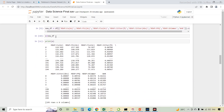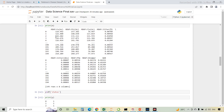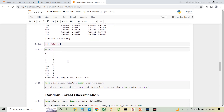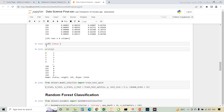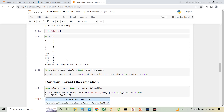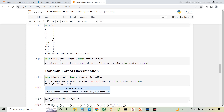X is set to the new data frame and we are going to print X. In Y, this is the dependent variable — the status. The status is in the form of binary values: if the status is 1, it means the person has Parkinson's disease; if it is 0, the person may not have Parkinson's disease.